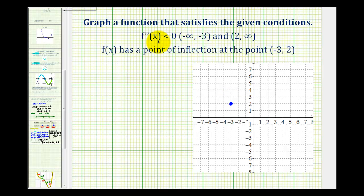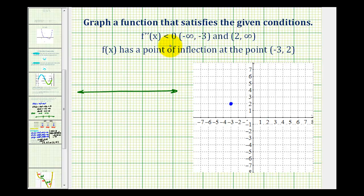Let's sketch a quick number line to organize the information about the second derivative. The second derivative is less than zero, or negative, on these two intervals. Let's go ahead and plot negative three and positive two on the number line.